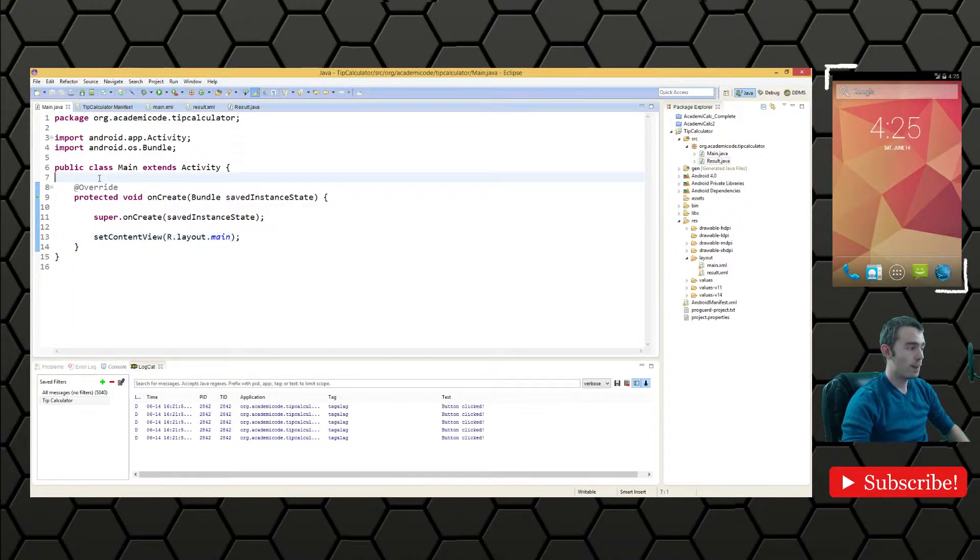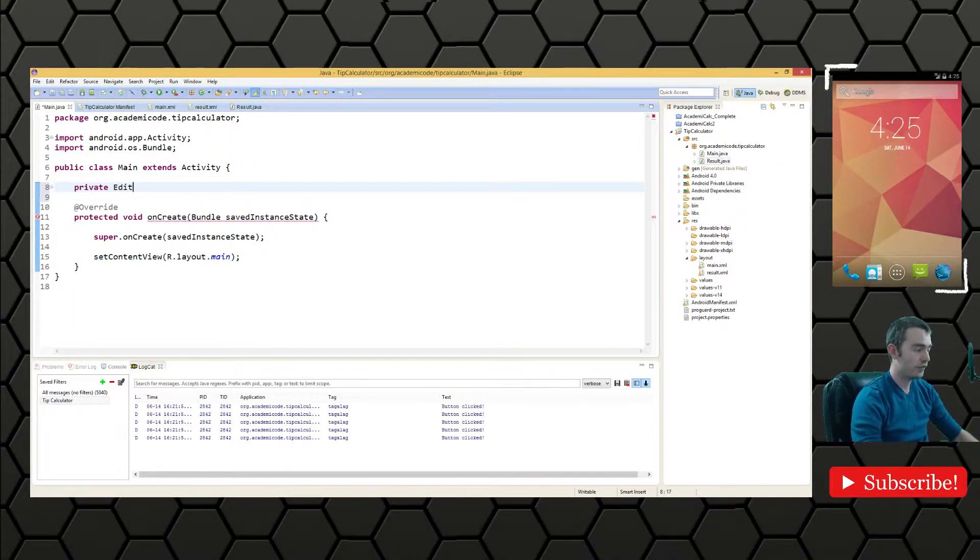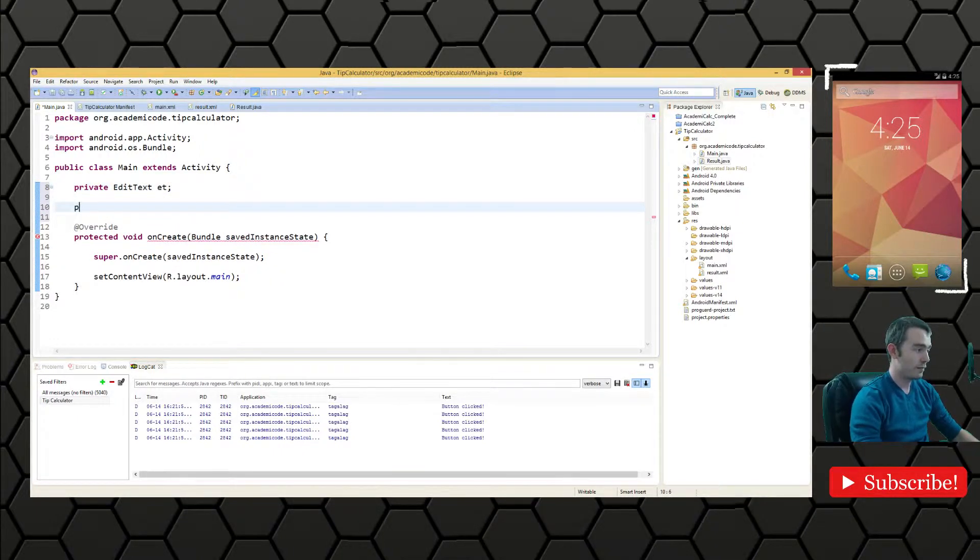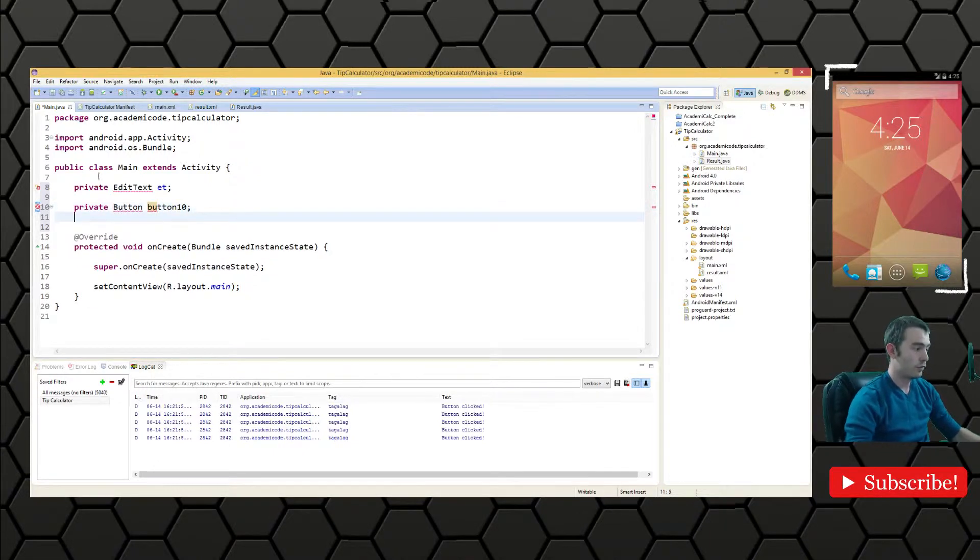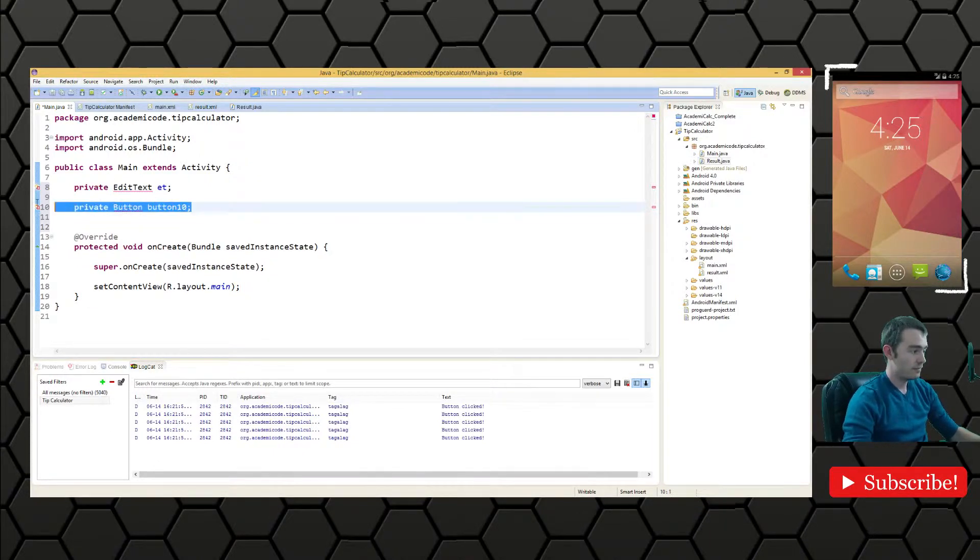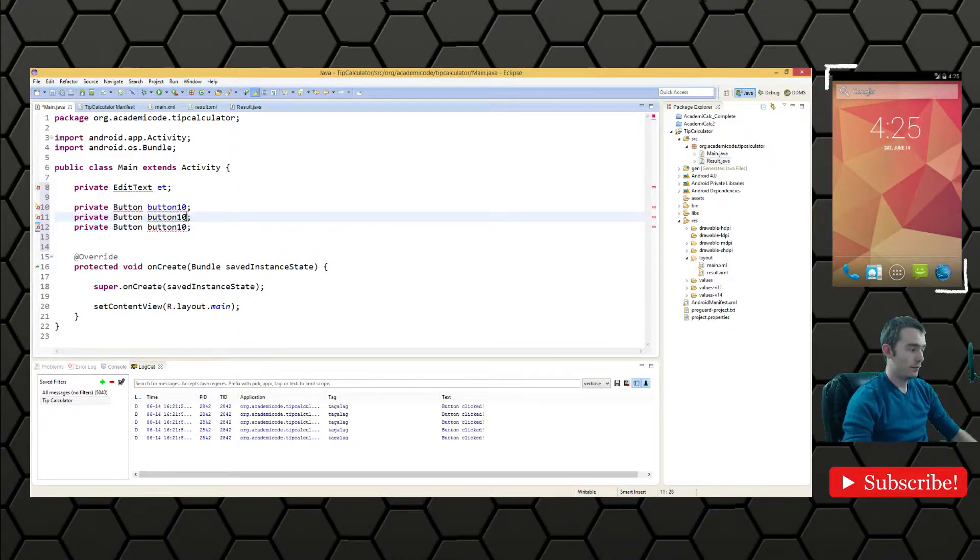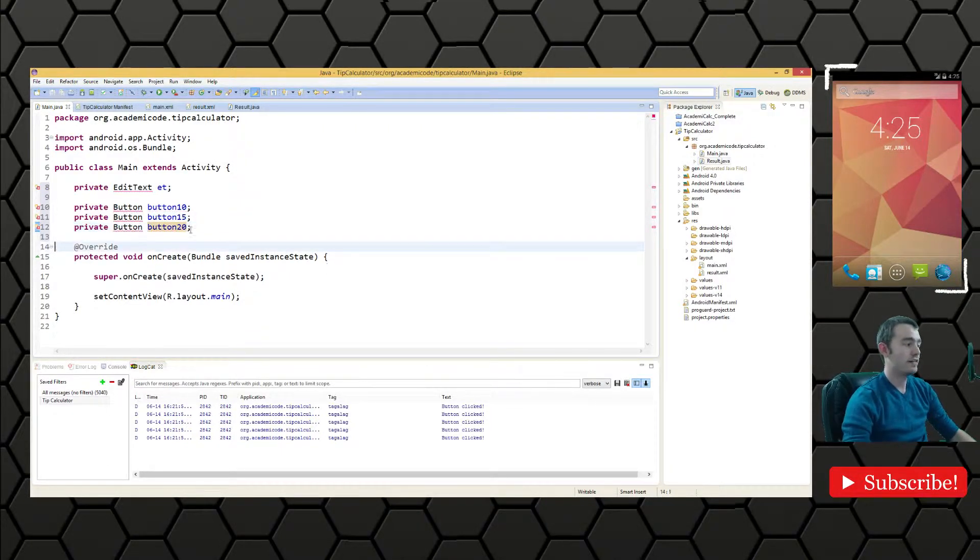So let's go ahead and get references to them first. We'll get the edit text first and then we'll do the three buttons. We'll do button 10 and then we've got button 15 and button 20.